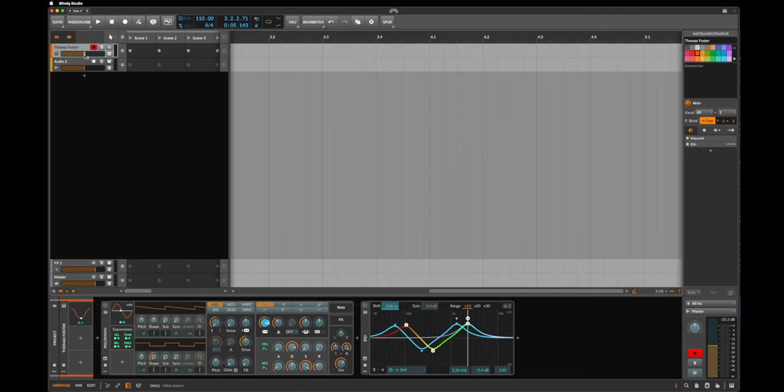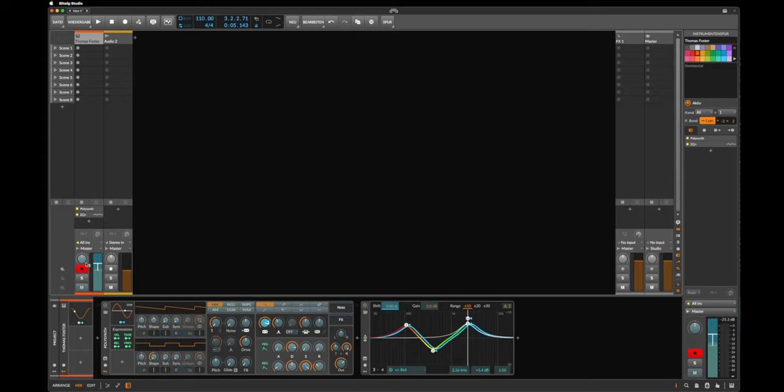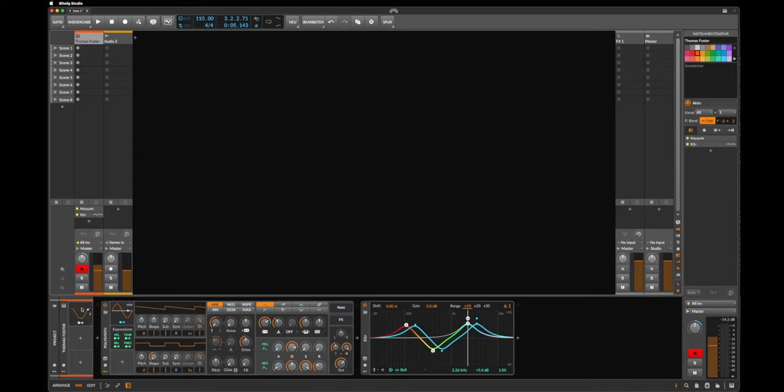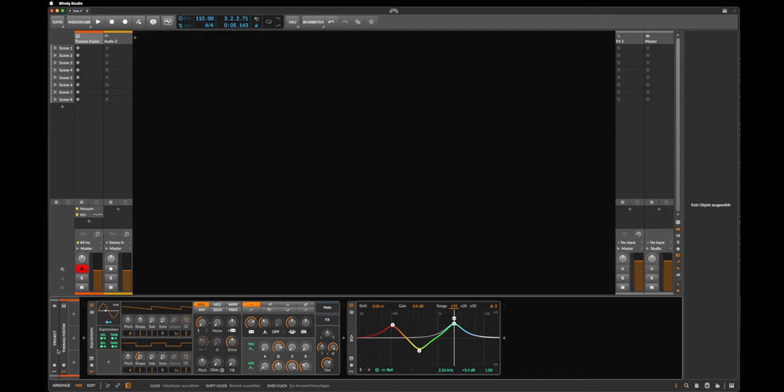And we also can change the level of the track, what is pretty cool, right? You see that. And also the panning, if you open the mixer. Let's click here and let's move the panning. And now the equalizer, the filter, the volume, and the panning is changed by this modulator, pretty cool.